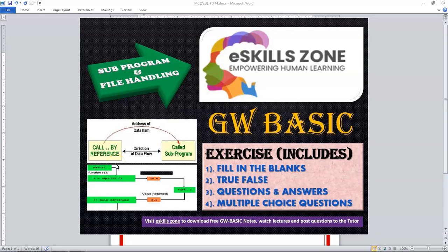This is a video from eSkillsZone. For more videos, notes, and certificates, please visit www.eskillszone.com.